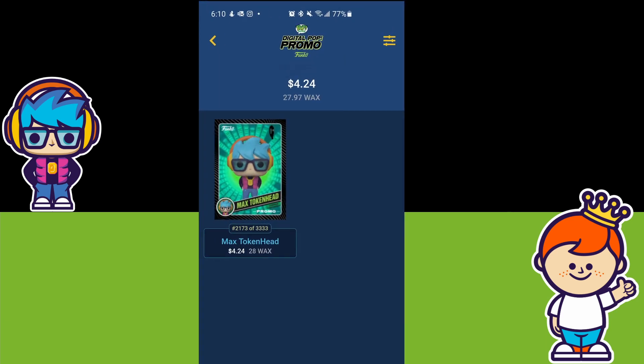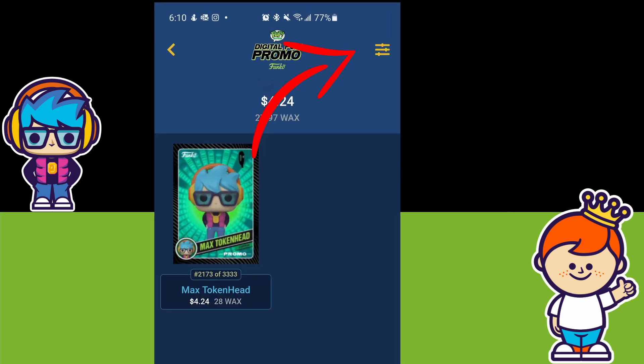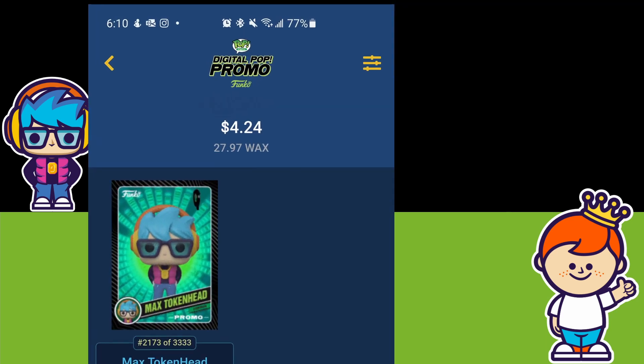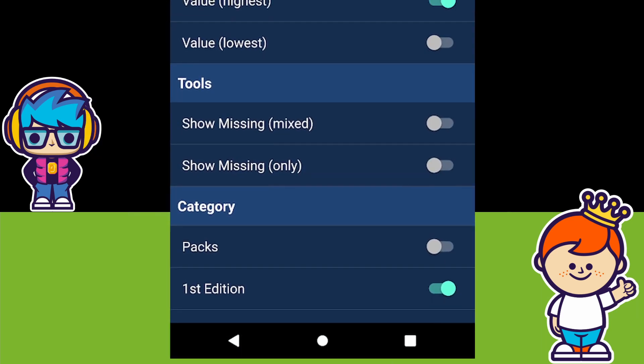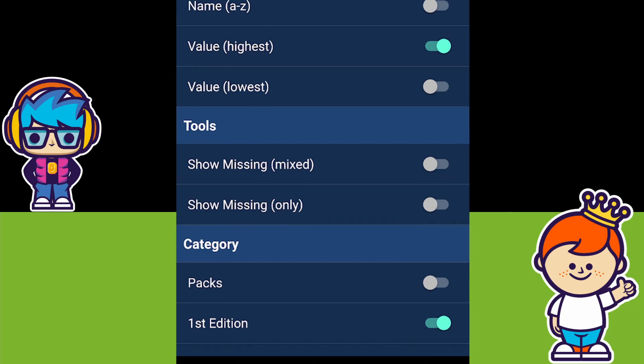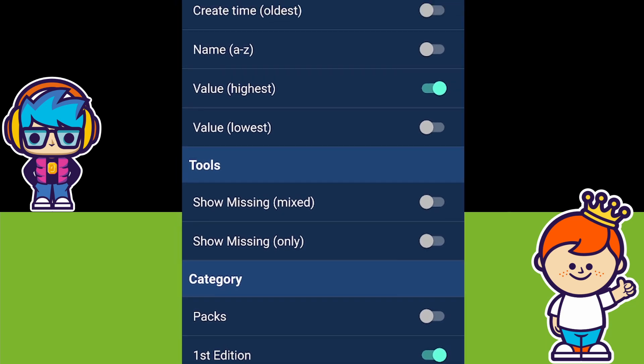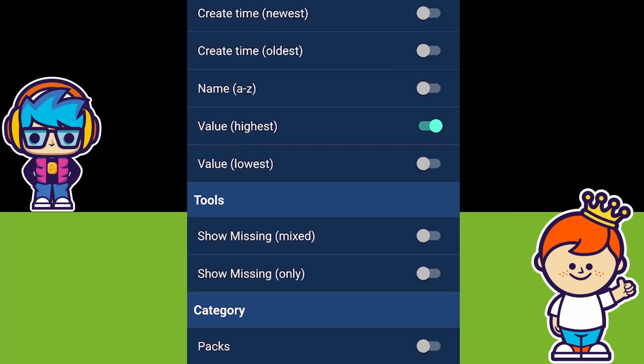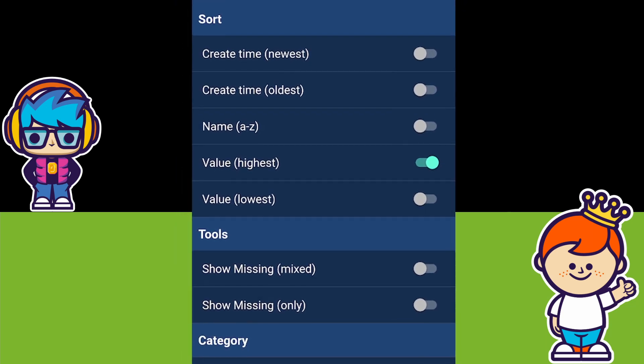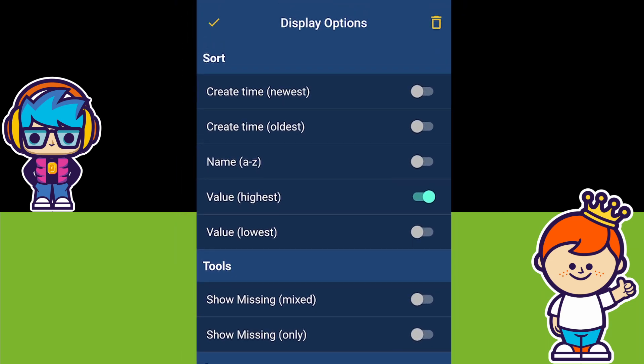The top-right slider-looking icon will allow you to filter and sort your collection display either by rarity, alphabetically, and more.